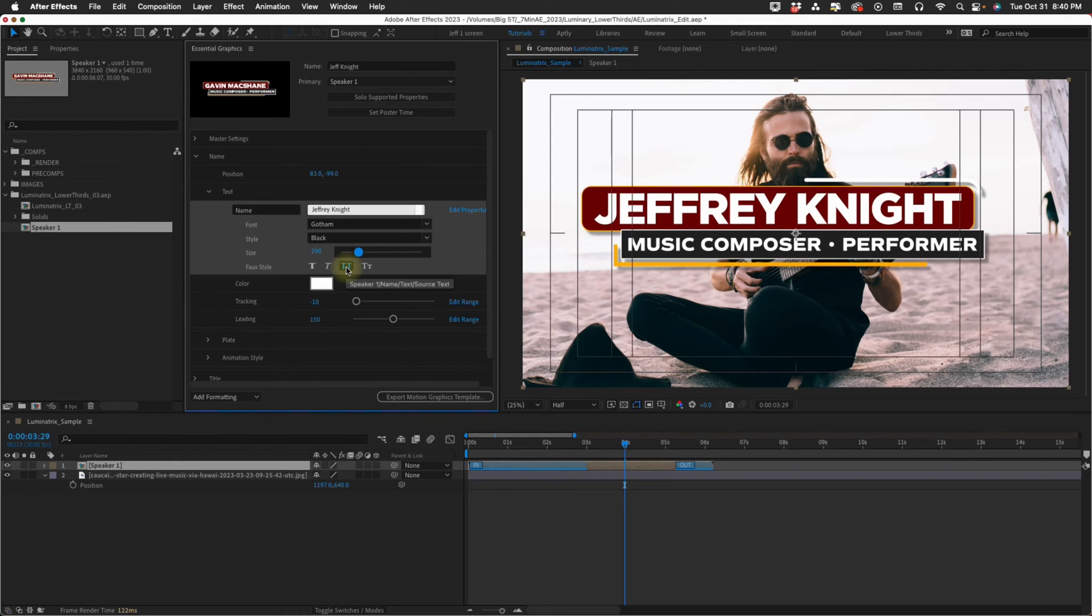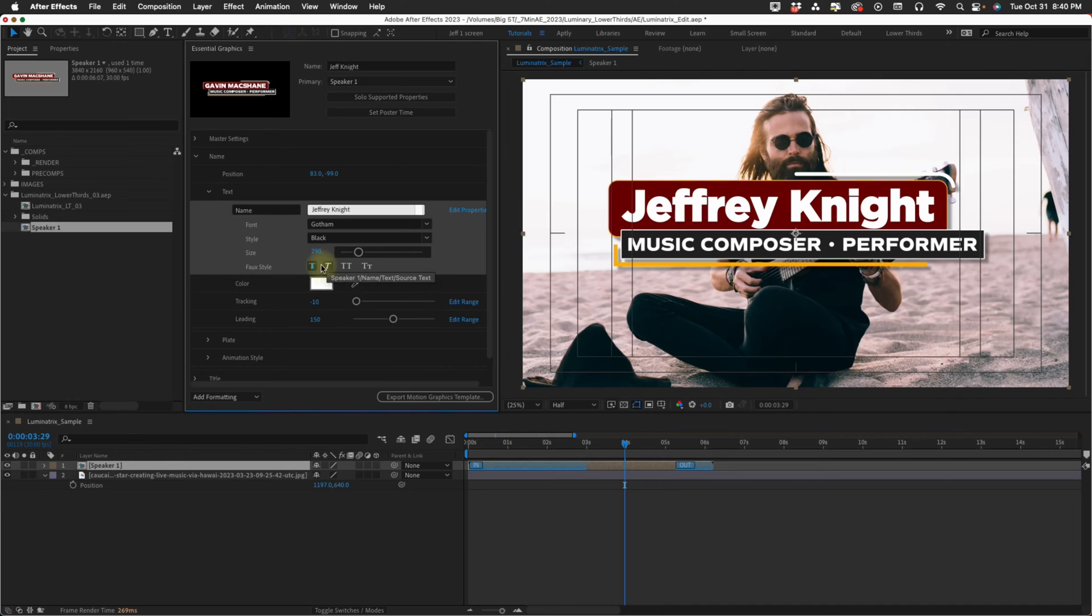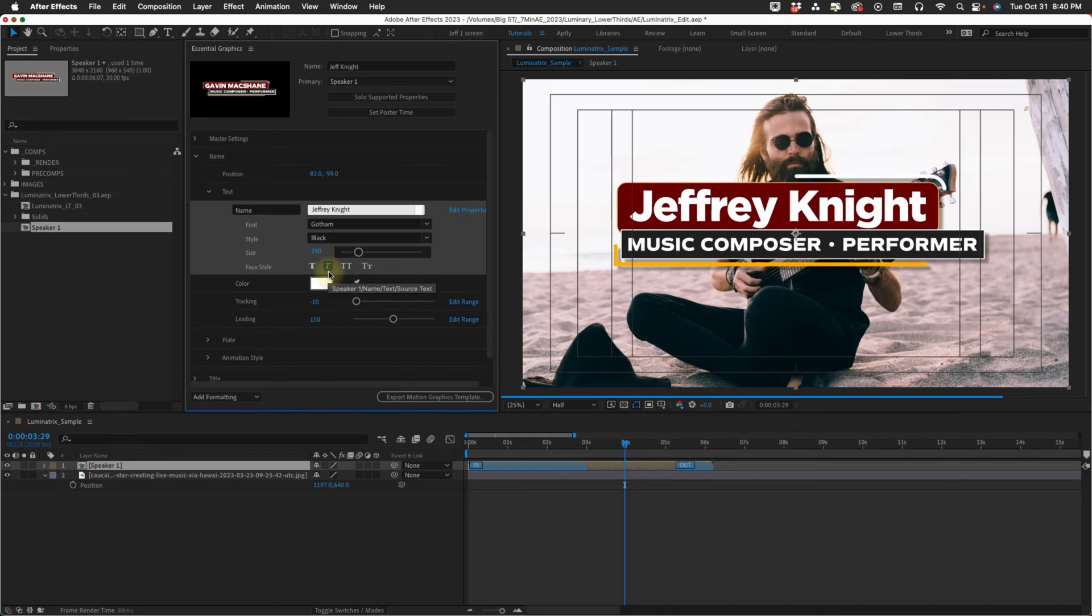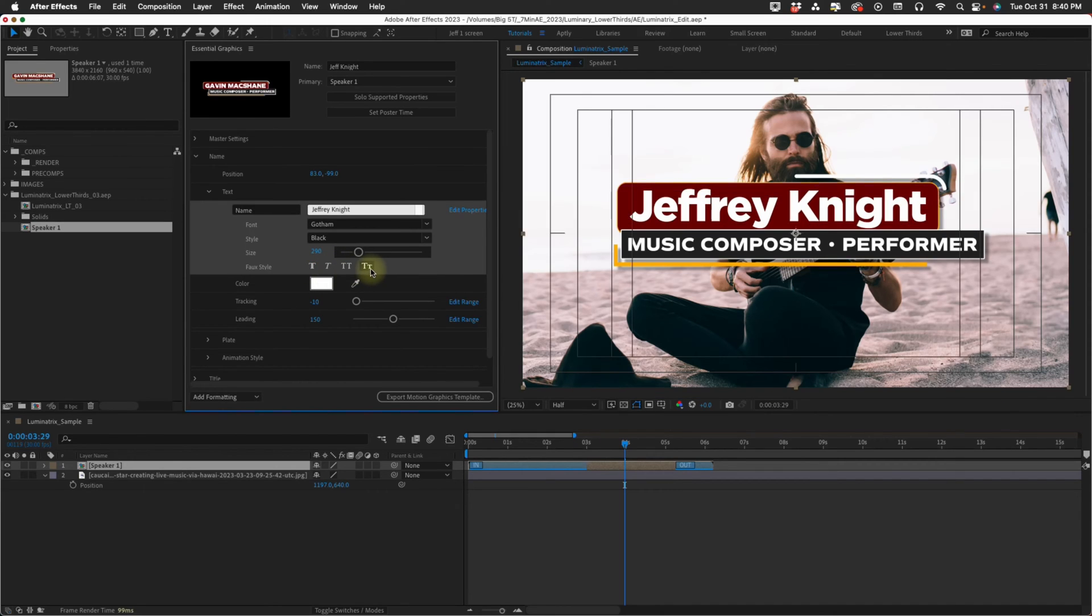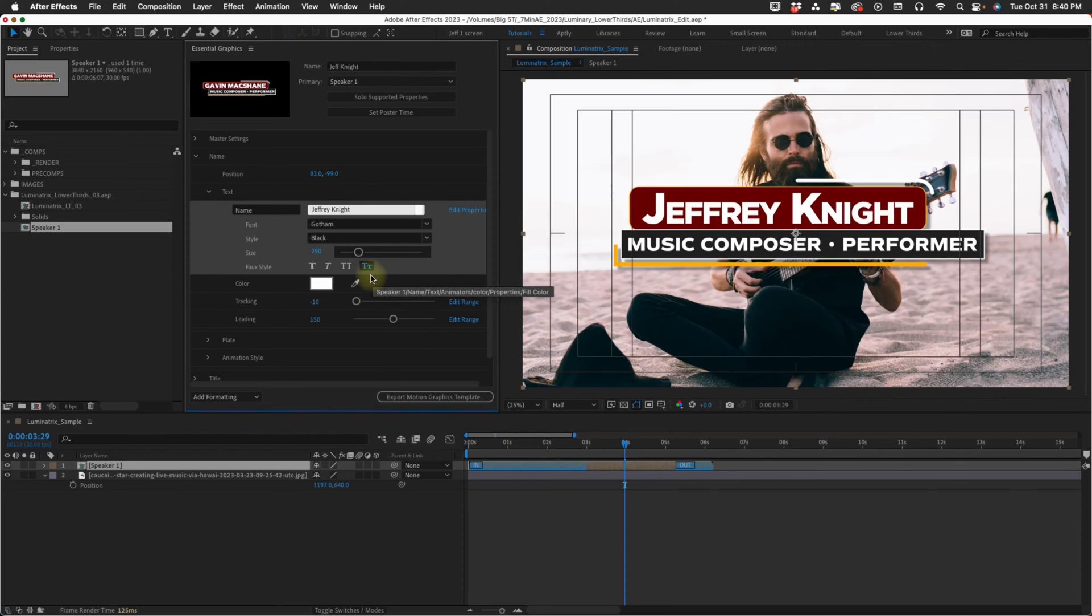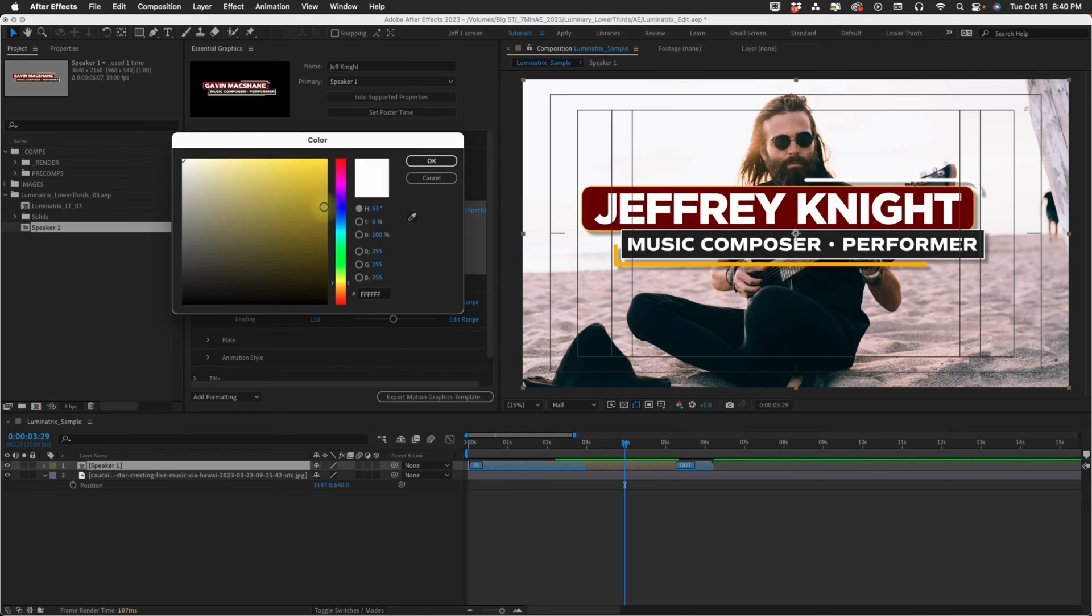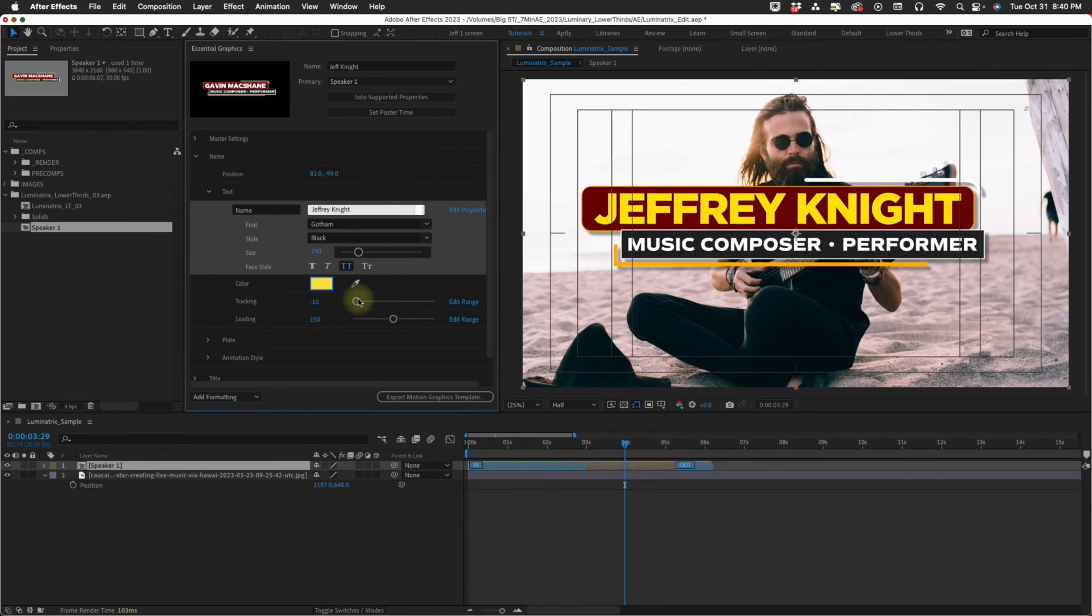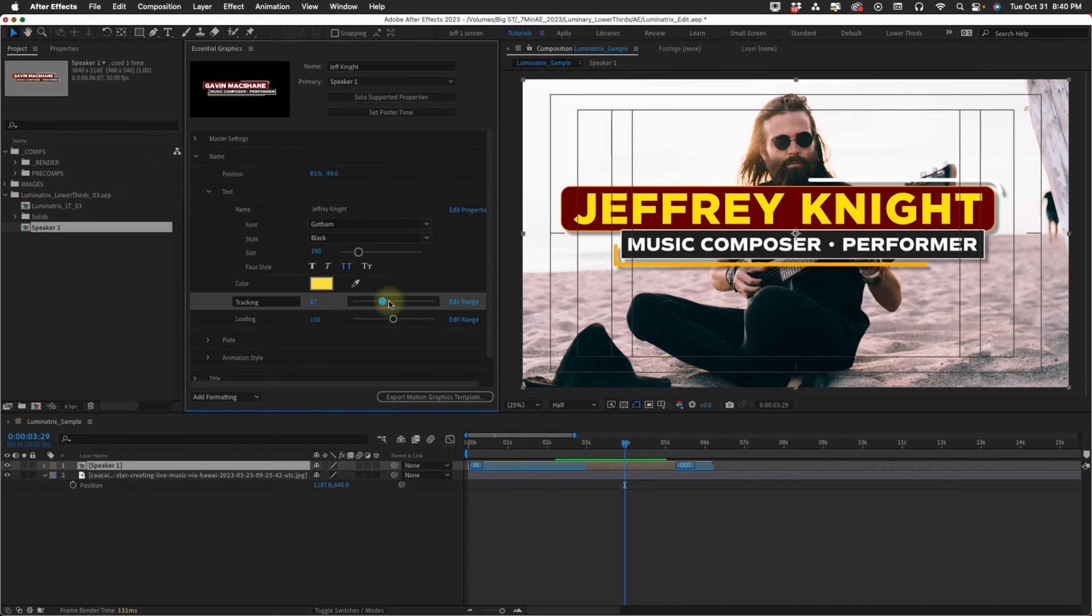Now you have your faux styles. I'm going to turn off this all caps. We have a bold option, we have an italics, we have our all caps, then we have large and small caps. Everything you have in your character control panel is here in the essential graphics panel. And of course you can change your font color.